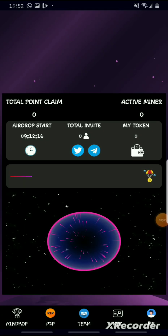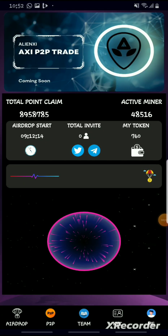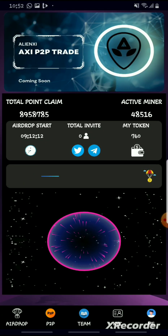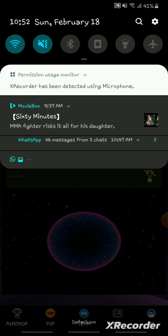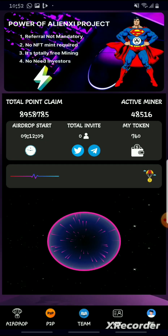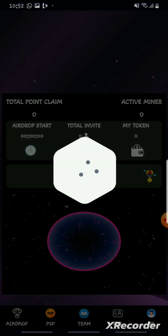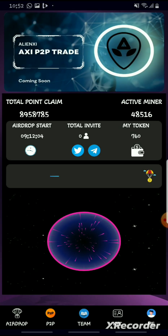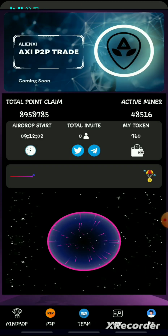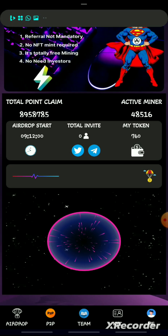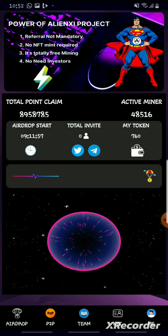This is a video on how to upload your MetaMask wallet on your Alien app. First things first, you must have the app. In case you don't have the app, there'll be a link below — just click the link, download the app, sign up, and start claiming.